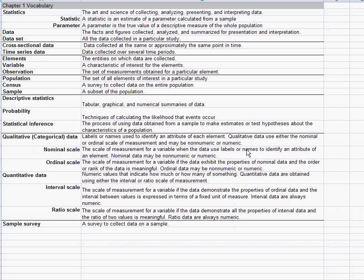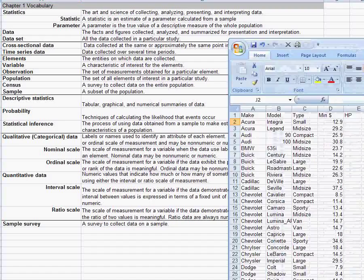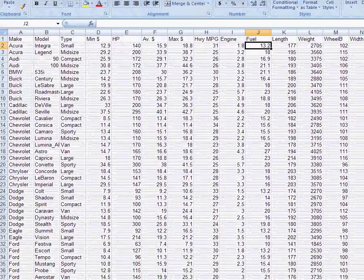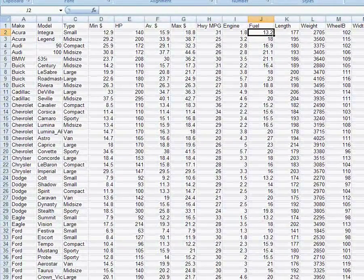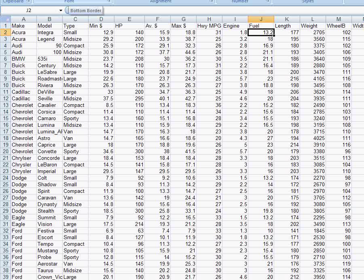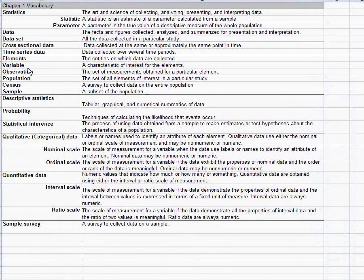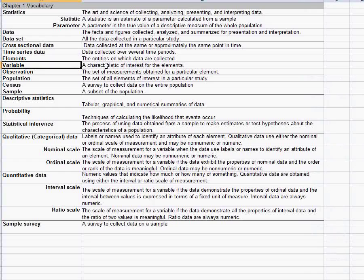Some other definitions, some vocabulary words you need to be familiar with are elements. Elements are the things we're collecting data about. So for example, in this data set on cars, the elements are the cars themselves. So we take a particular make and model of car and we want to know some information about that car.